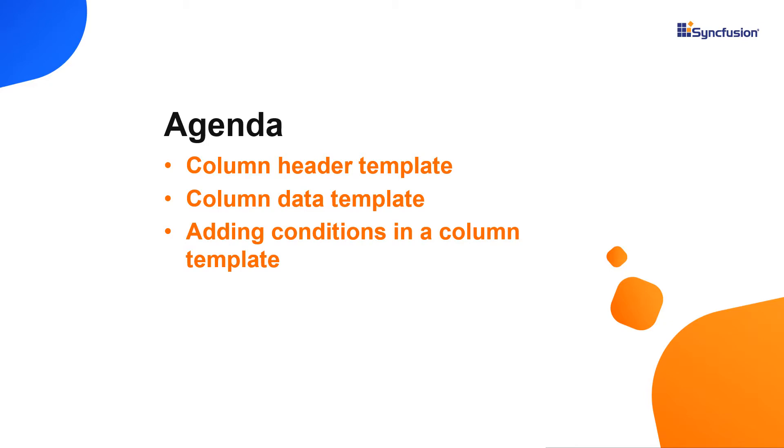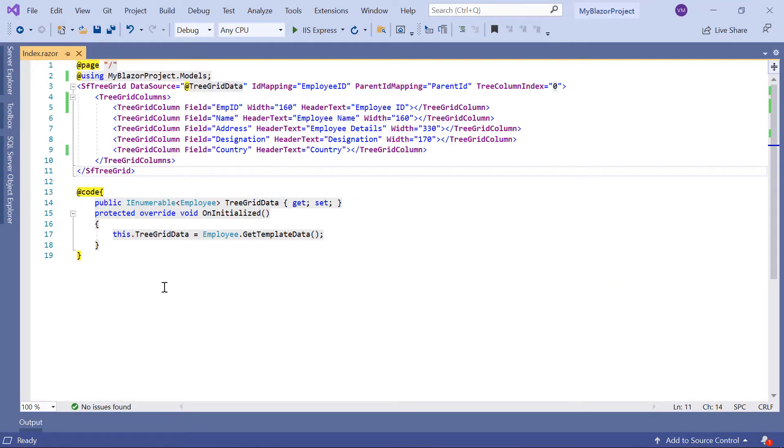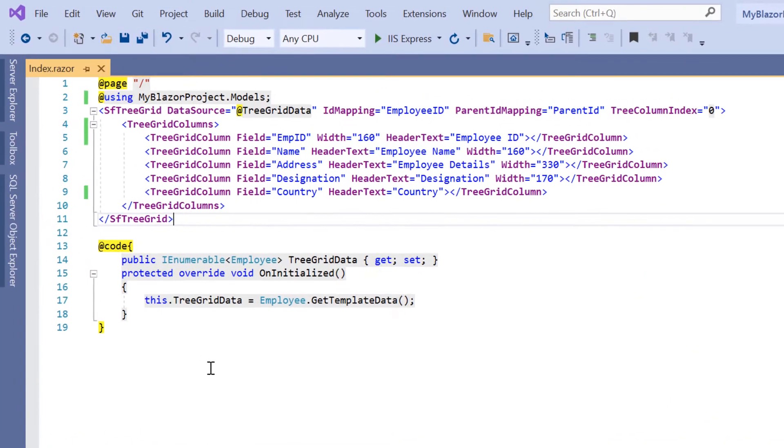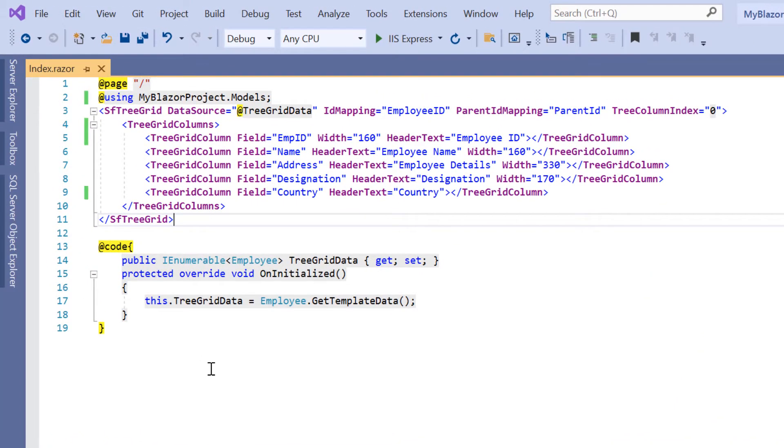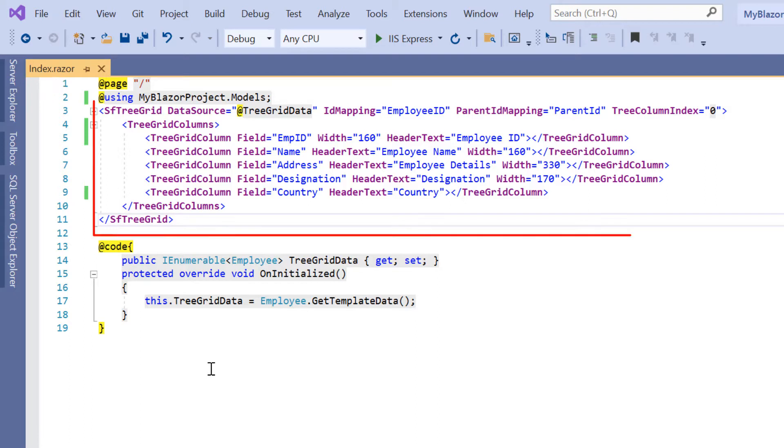Let's start with the coding part. I open my existing Blazor WebAssembly app, which already has the Syncfusion Blazor TreeGrid package installed. On the index.razor page, I have included the basic TreeGrid rendering code.